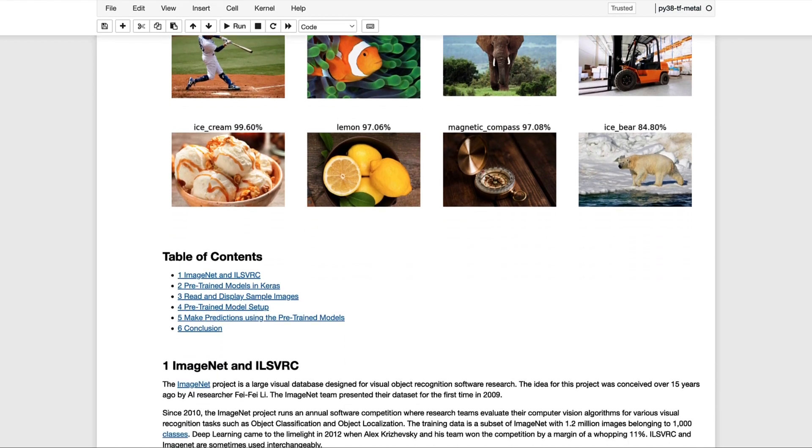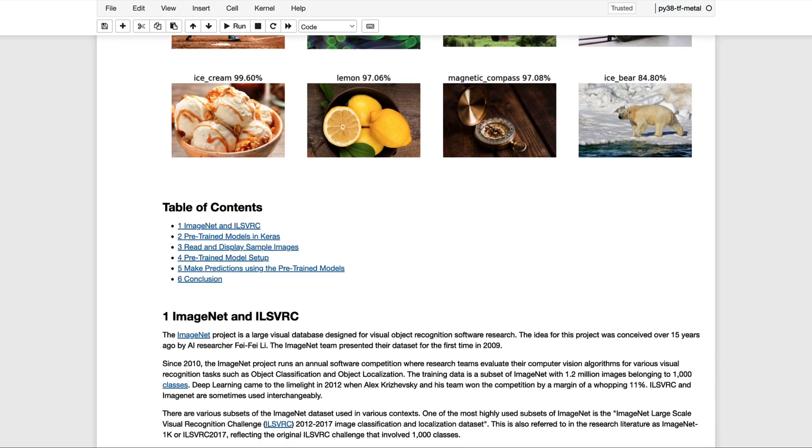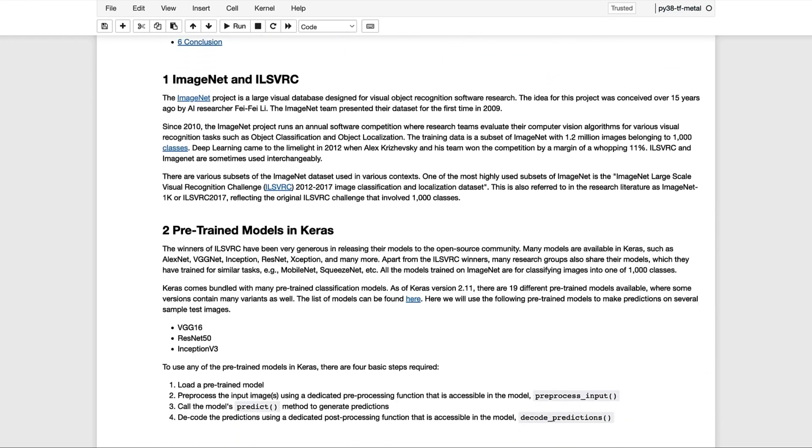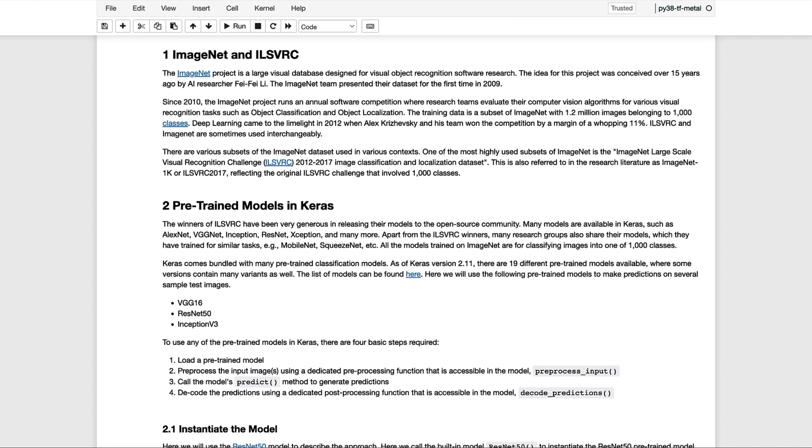Before we cover the coding implementation in this notebook, we wanted to first describe ImageNet and ILSVRC. The ImageNet project was conceived several years ago for the purpose of creating a large visual database designed to support object recognition software research. This project gave birth to the ImageNet Large Scale Visual Recognition Challenge, which is an annual competition in which researchers are able to evaluate their models for various recognition tasks like object classification and object localization.